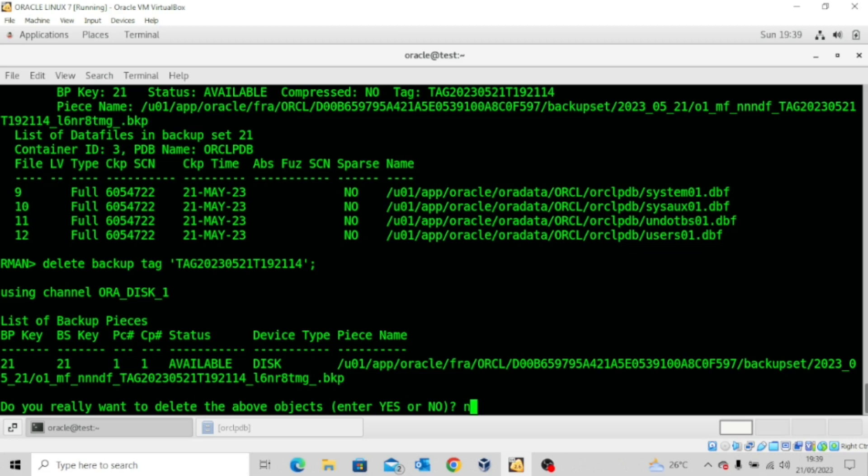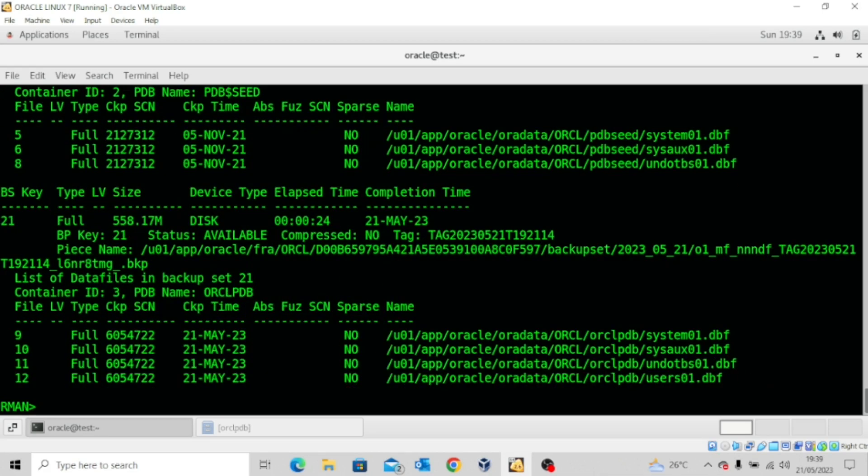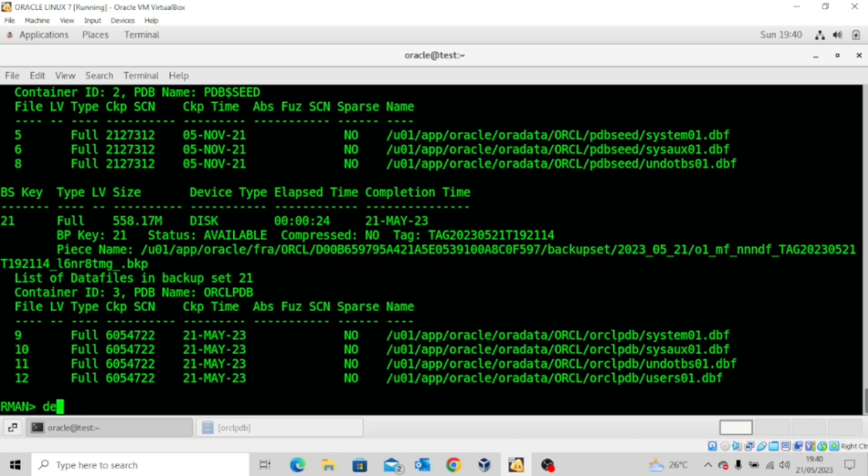I still have some other options to show you. Again, let me type LIST BACKUP OF DATABASE. I can also delete by the backup set. We can see backup set 21 right here, so I could type the command DELETE BACKUP SET 21.